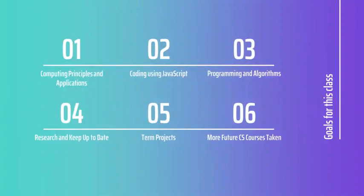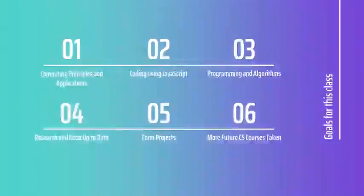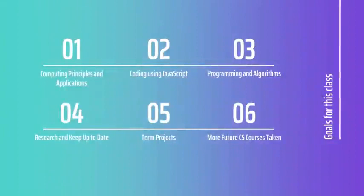So in the end, my hope would be that you enjoy computer science and that this course would have influenced you to take more computer science classes in the future. With that said, I hope you all have a great summer and I hope that we see each other in person come August.